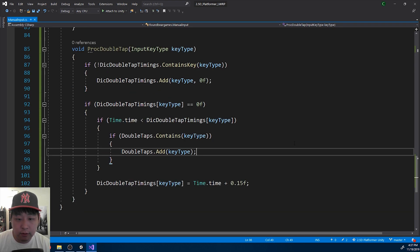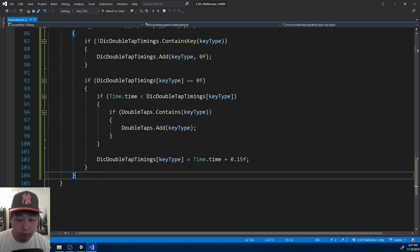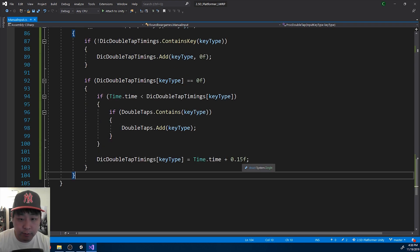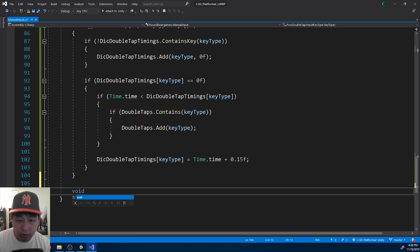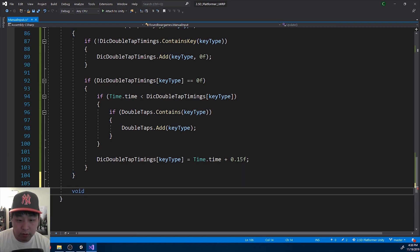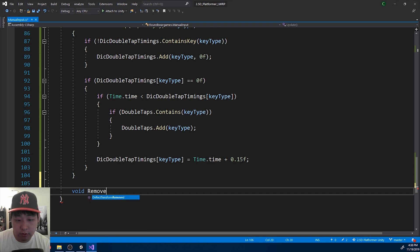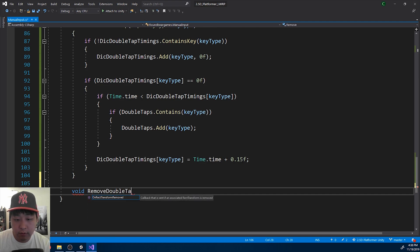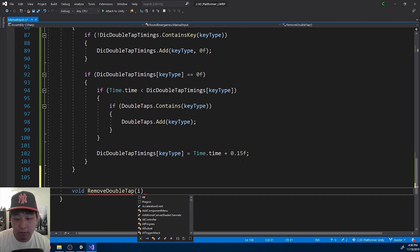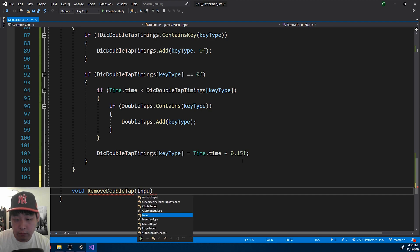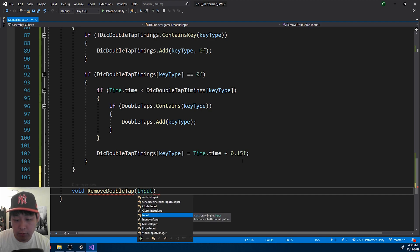We also need a function to remove the keys from the double tap list. We're going to use this when you let go of the keys. So I'll call it remove double tap, taking the input key type as a parameter.